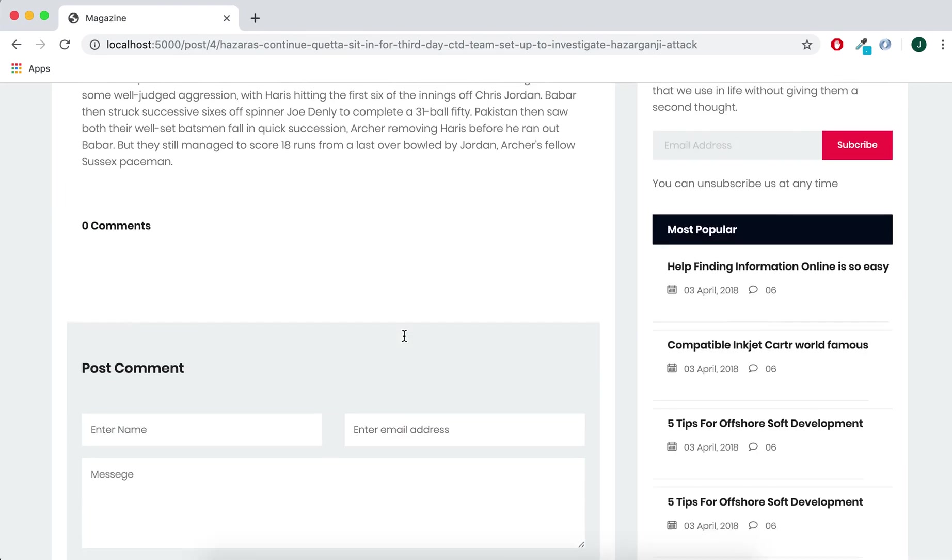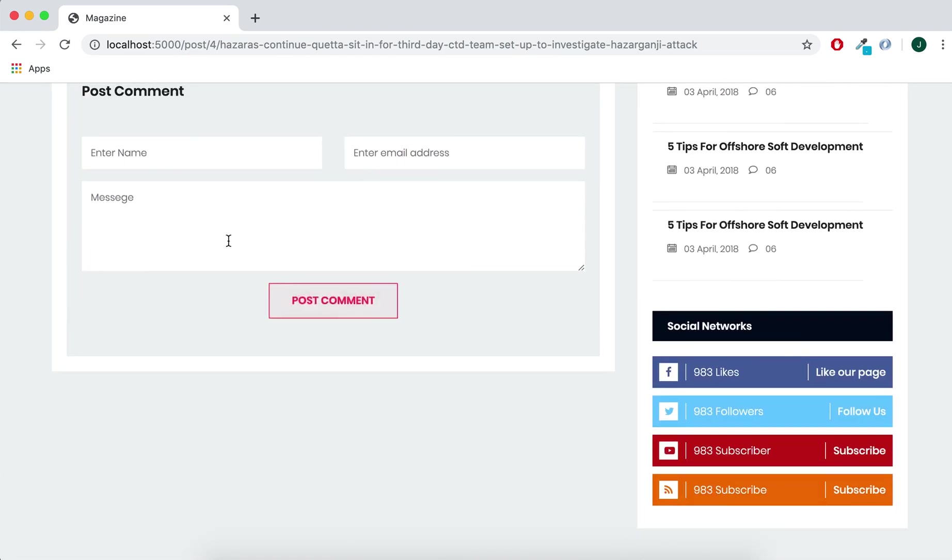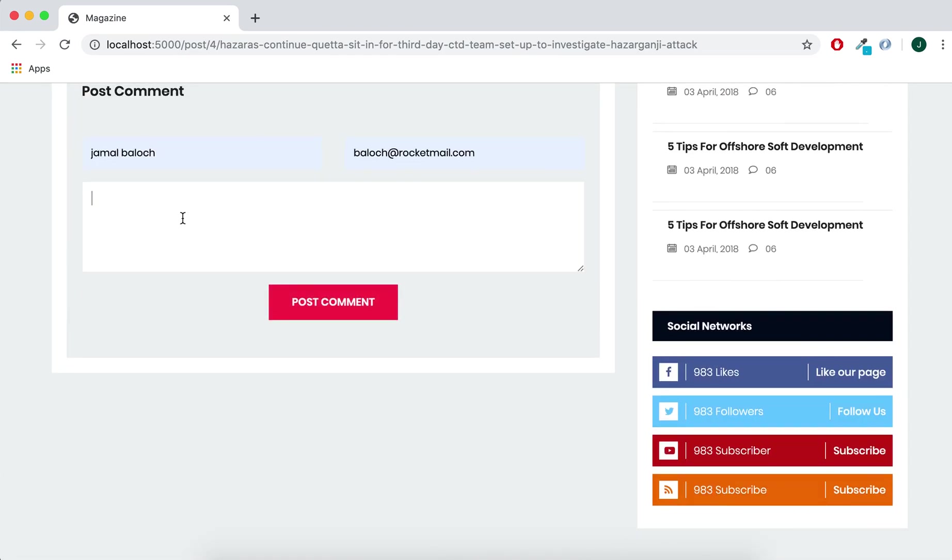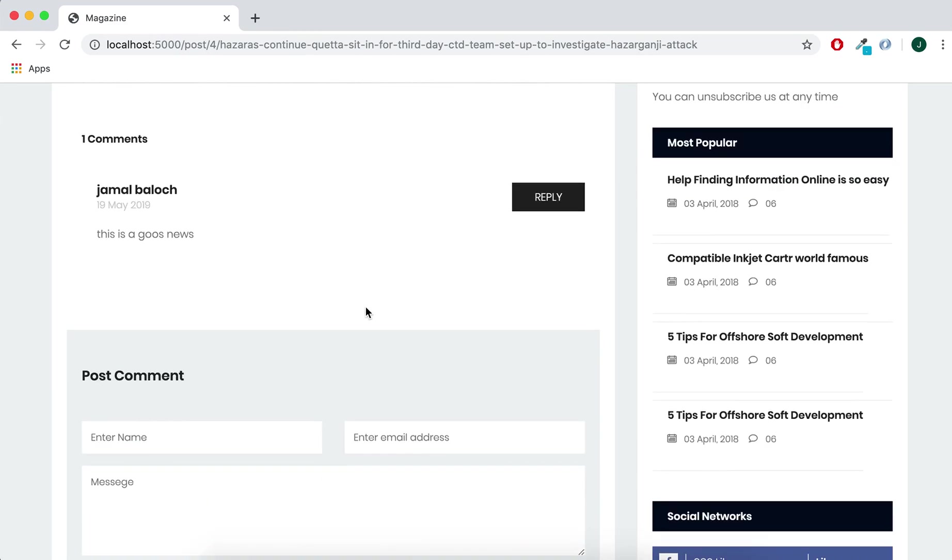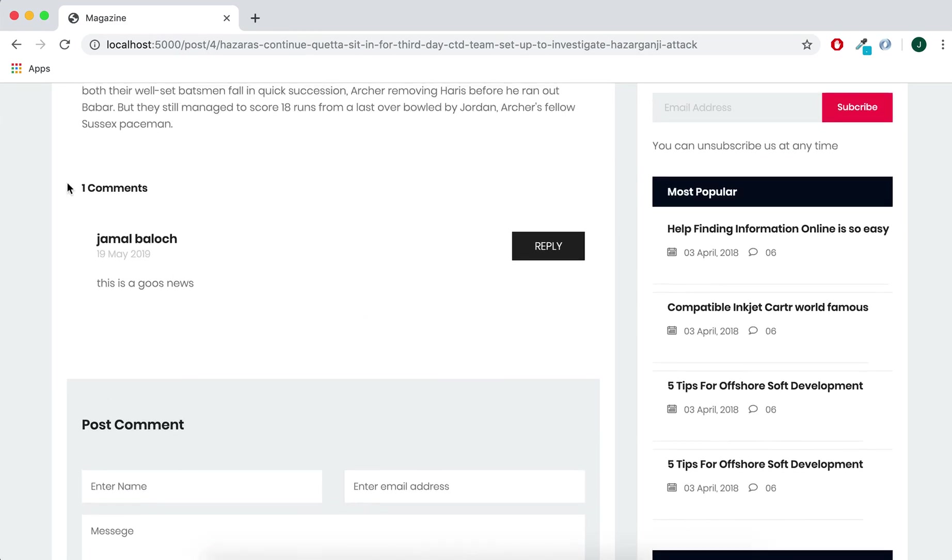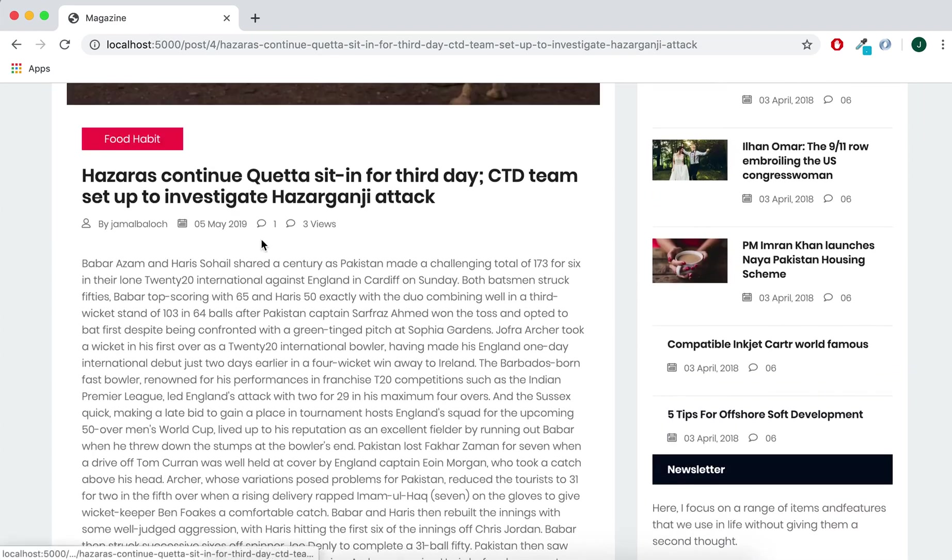This doesn't have any comments but now it has one. So from here this is good news. Post the comment, this is the comment. And here it's showing the number of the comments, the one comment, and here also is the one comment.